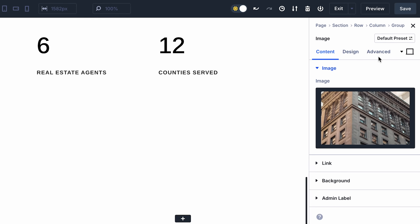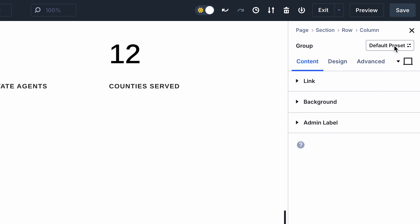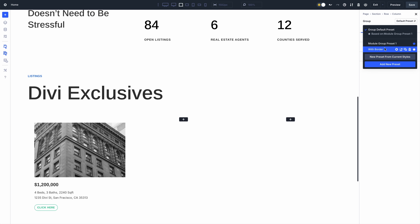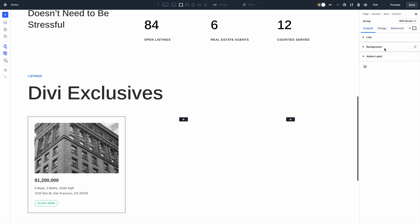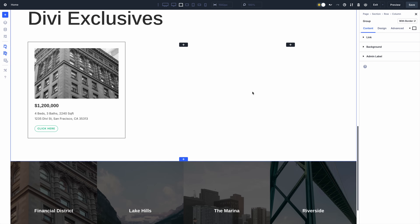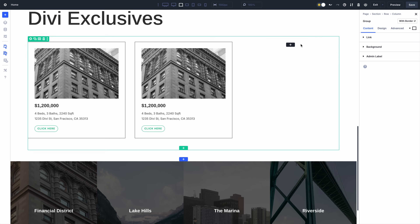Once grouped, modules can be duplicated, dragged, dropped, and saved to your library. They can also be styled using Divi's full range of design settings.